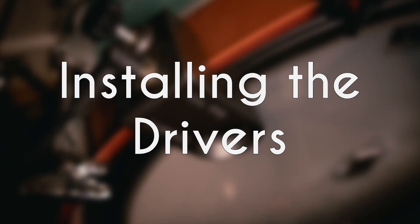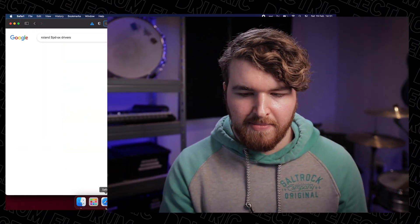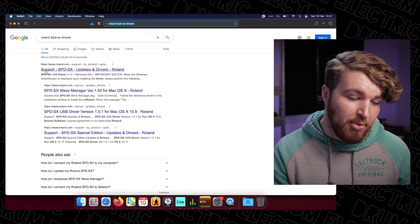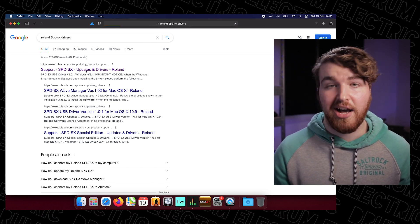The first thing we're going to do is install the drivers. I'm using Roland — if you're using any of the other ones, follow the same steps but search for the required driver instead. All we'll need is just the driver, in this case on a Mac, so that when the SPDS-X is sending out MIDI the computer can detect it and send it through Ableton. To find it, just type into Google 'Roland SPDS-X drivers' — it's the first thing that comes up: Support SPDS-X Drivers and Updates.